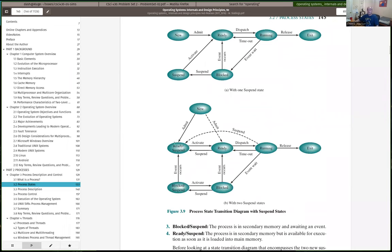Let me do a quick clarification because people get confused about the difference between something being blocked versus being suspended. When a process is blocked, it's still in memory — it's been allocated memory that holds all the code and data — but it's just currently not in a ready state. It's waiting for some event. The typical block state is when it needed to do some IO, like read or write something from a hard drive, and it can't proceed until that read or write is finished.